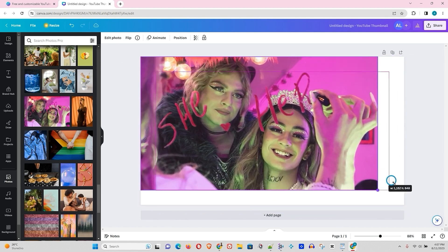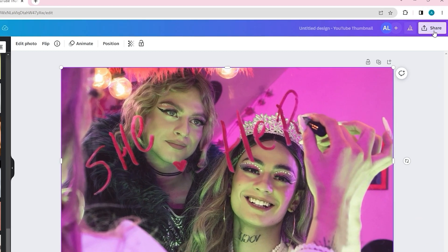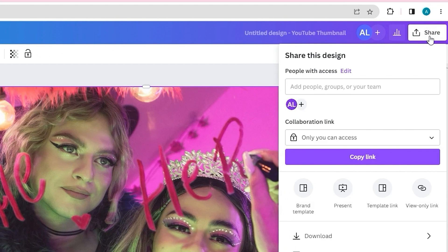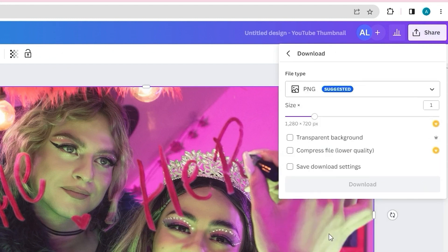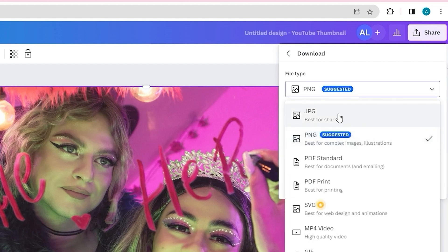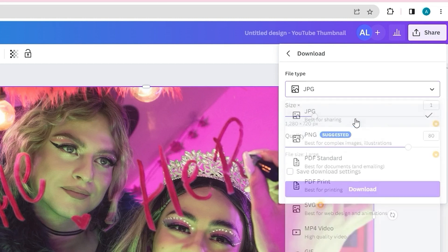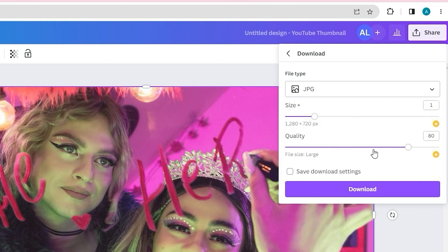Once you're satisfied with the image you want to download, go ahead and hit Share in the top right-hand side, then hit Download. Under the different file types, ensure that you choose whether it's PNG or JPEG. Once you choose that, you'll be able to set the quality of the image.